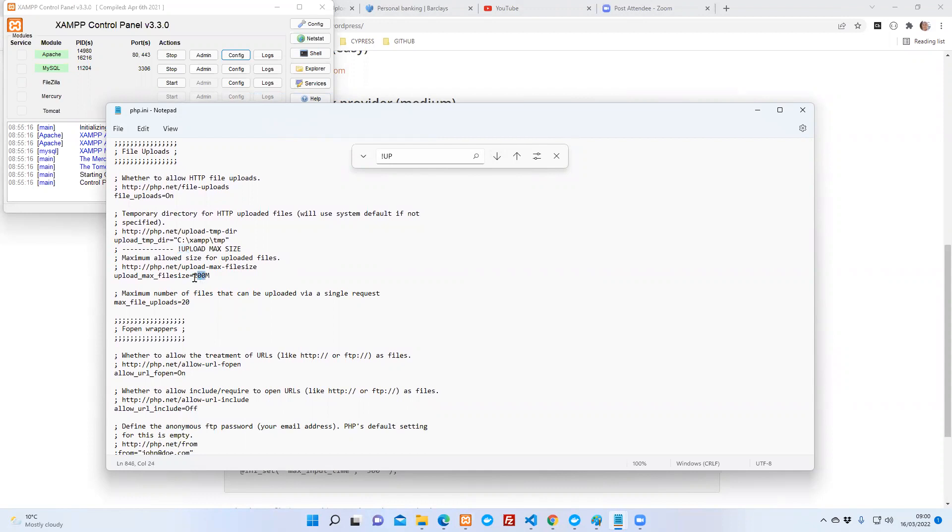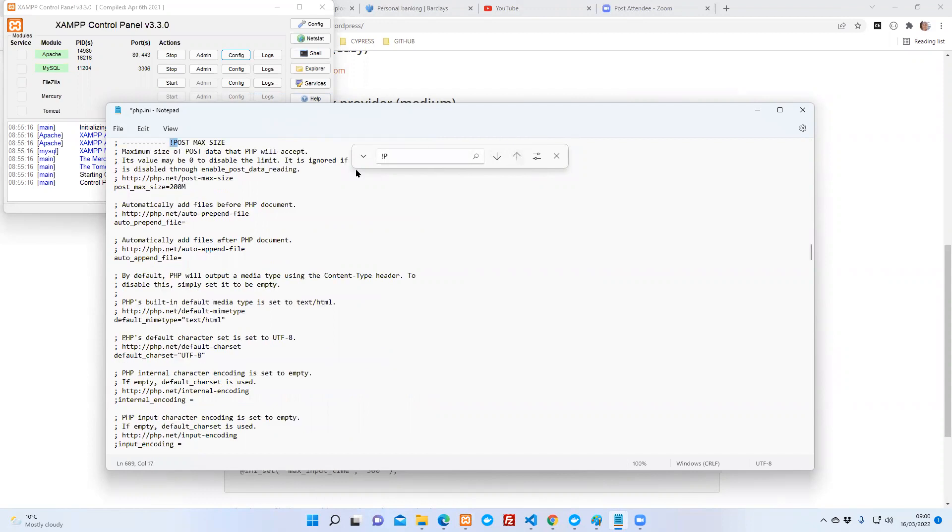So what I'll do is I'm going to change this to 300 and go up here. That will do it up to post up there. If I change this to 300.